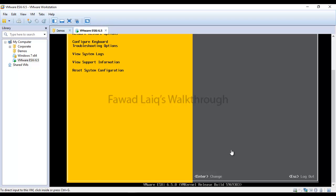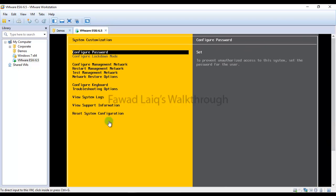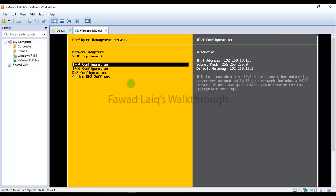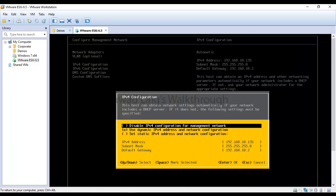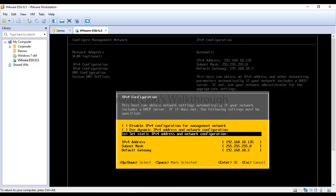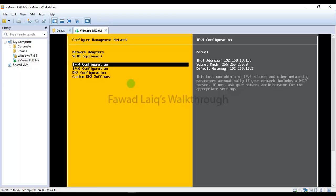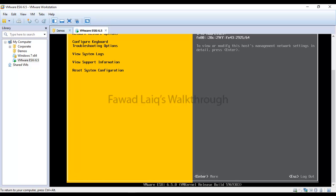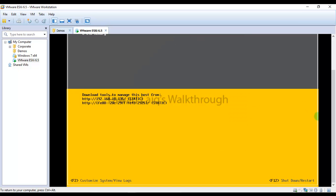Go up to configure management network, then network adapter, then IPv4 configuration. Select 'use static' and keep the same IP address, then press enter. Press escape and confirm with yes. Press escape again to log out. Now I have a static IP address which I can use to access this ESXi server.